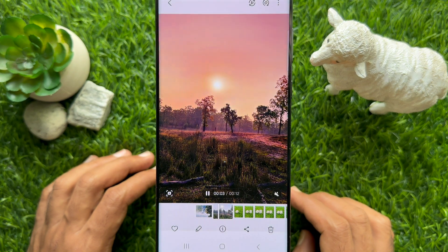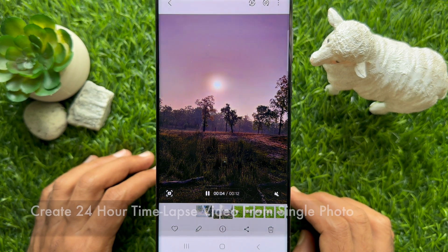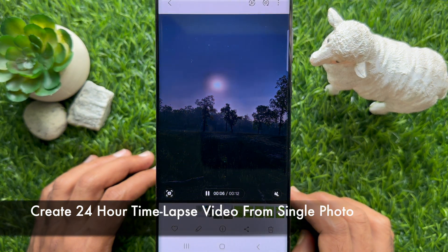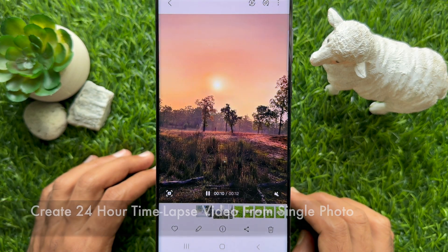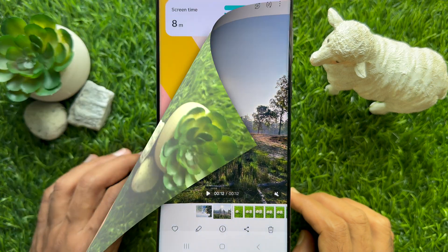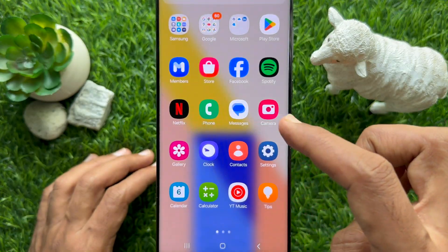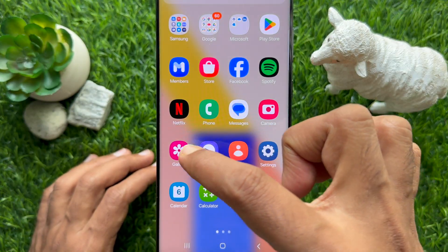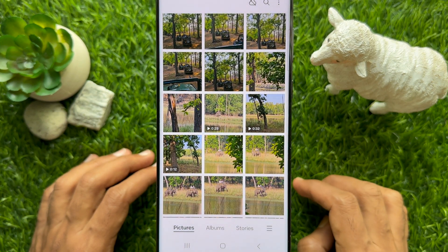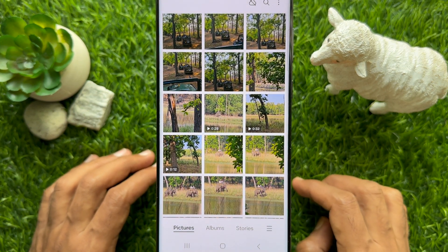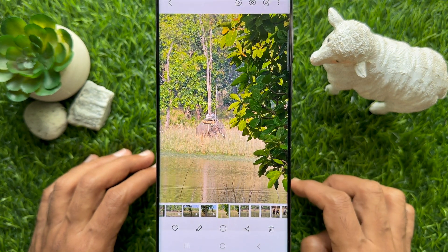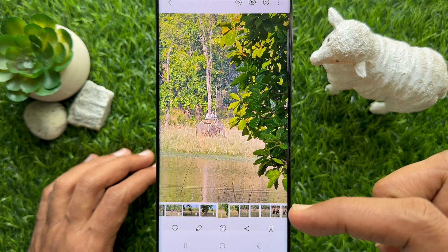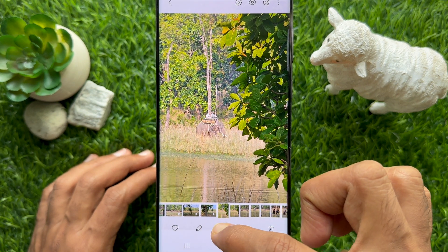Hello everyone, today I would like to show you how to create a 24-hour time-lapse video from a single photo using Galaxy AI. First, open the Gallery app on your Samsung Galaxy smartphone and look for photos with landscapes, skies, or sunsets.